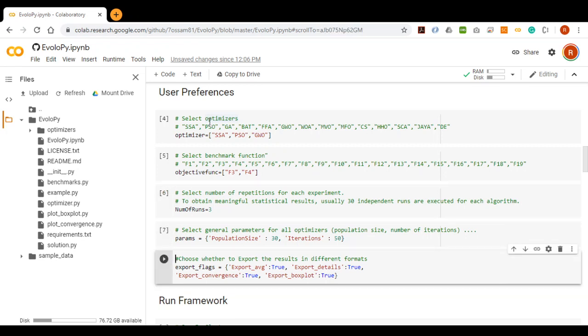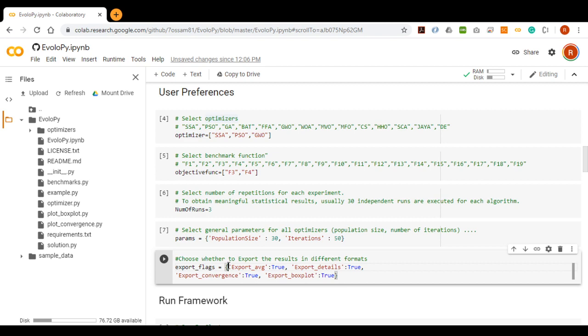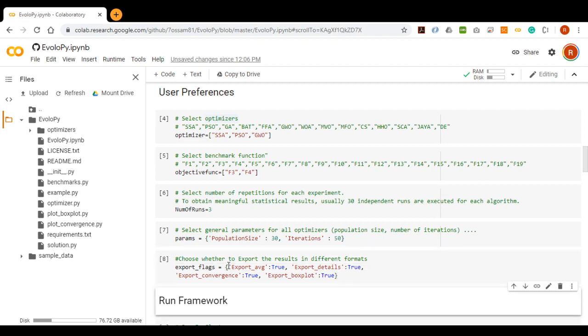The output of the Framework considers two results files and two types of plots which are the average results file, the detailed results file, the box plot files, and the conversions plot files. Here, user can decide if they should export the result into these files by setting the value of true or false for each file. So, I'm setting all at true.